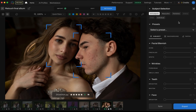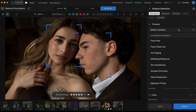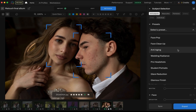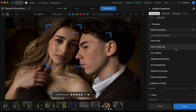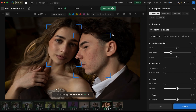Before you touch a single slider, you can start by picking a preset. You'll find this dropdown in the right-hand panel. Pick what works best for your image. Anti-aging will soften wrinkles, lighten eye bags and freshen up the face. Face Pop brightens the image, sharpens the teeth and eyes and gives portraits that perfect pop. Hair Cleanup clears away flyaways and messy fringes. Face Cleanup is great for acne, blemishes and uneven patches. Wedding Radiance adds a soft glow for dreamy romantic shots, perfect for weddings.